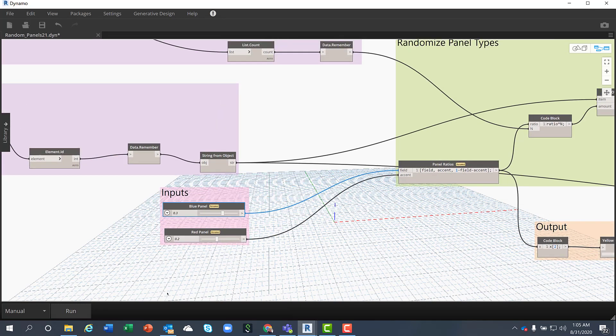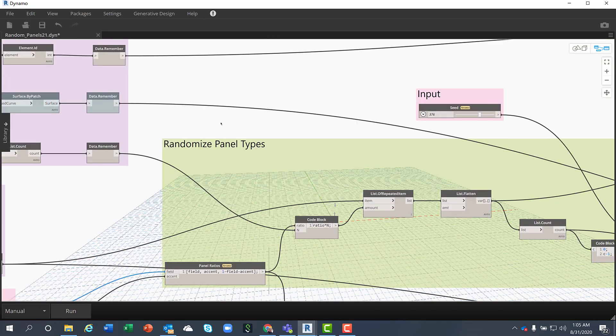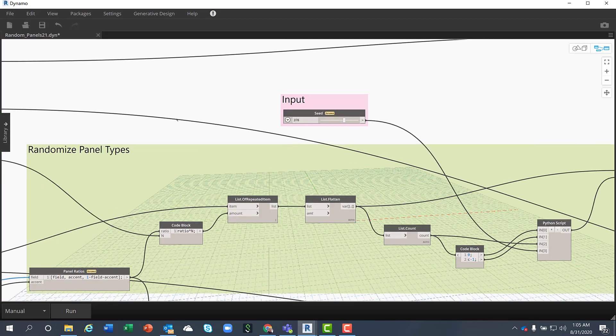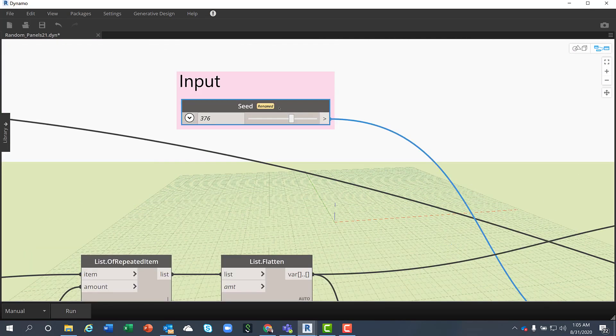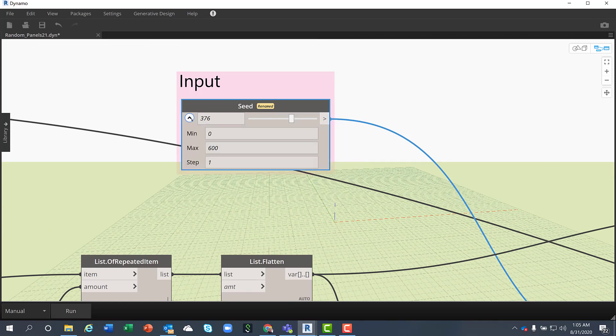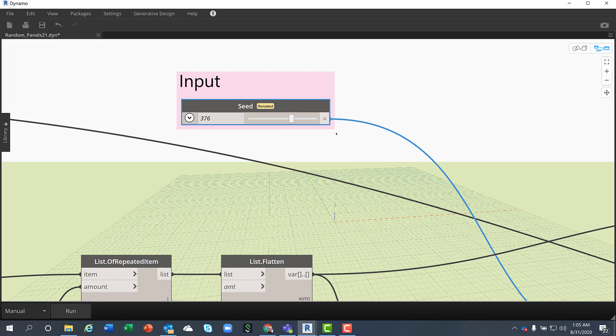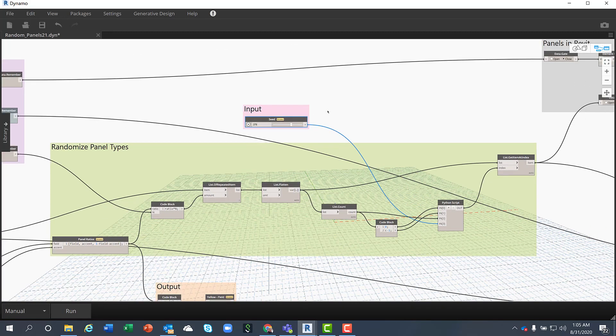Another input I have is the seed value used for randomizing a list of panel types and this is a value from 0 to 600 meaning that I can have up to 600 options available in the study.